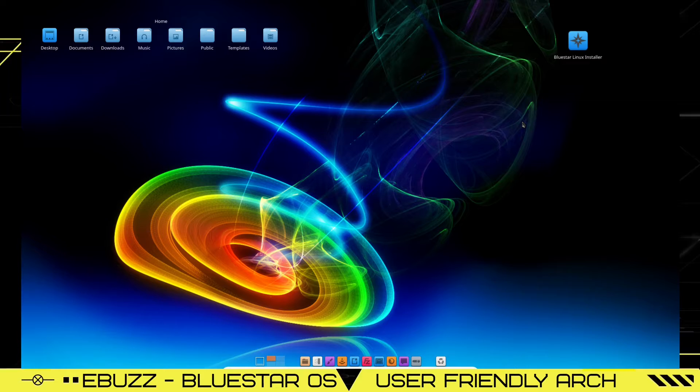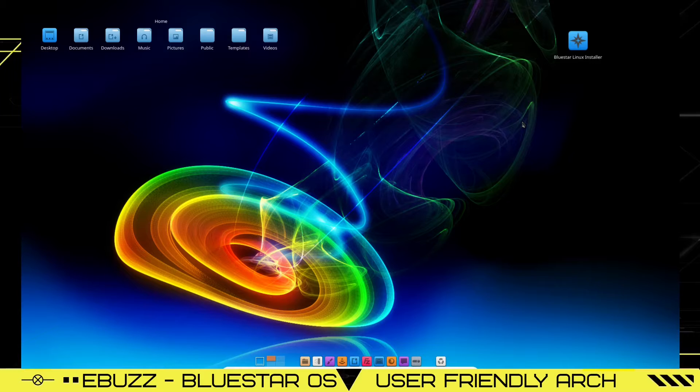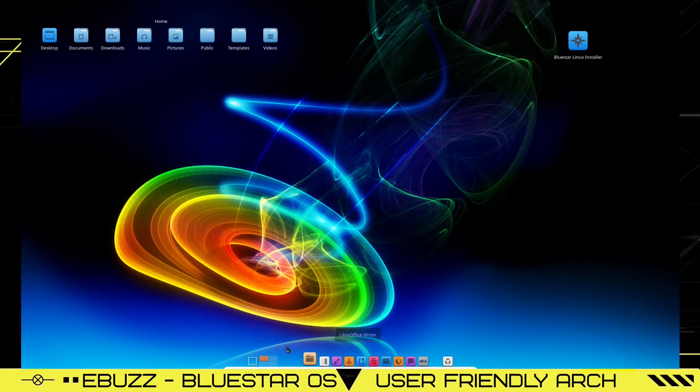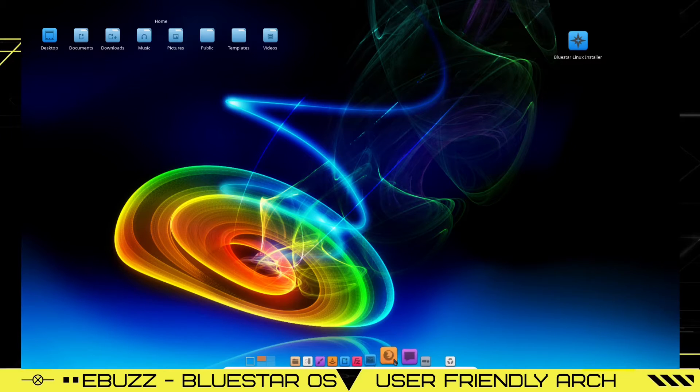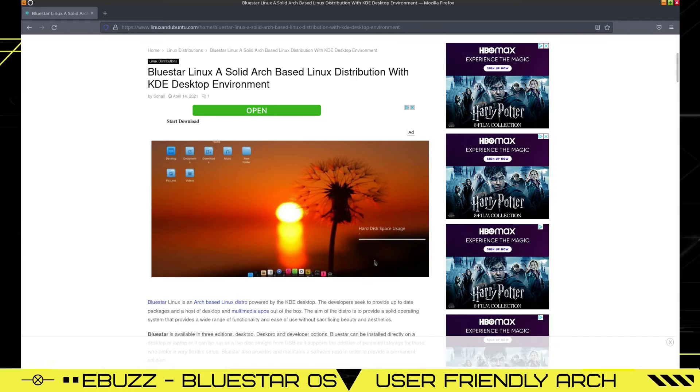Bluestar Linux. When you download it, throw it on a USB or load it up in a virtual box, this is the screen you're met with. It's a very beautiful distribution. It seems to be pretty snappy, pretty quick. I'm going to zip on over to their website and take a look at the information on it.